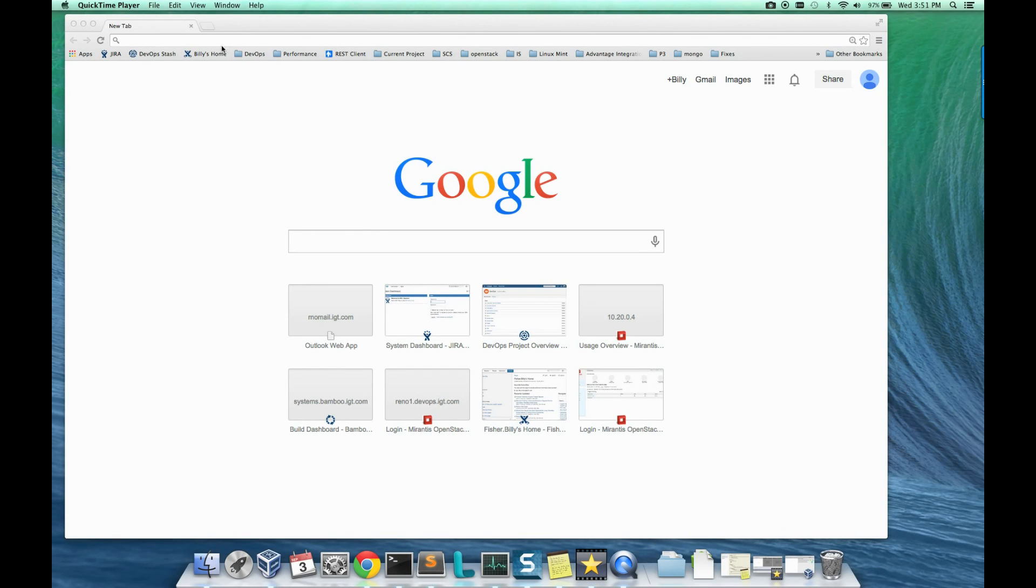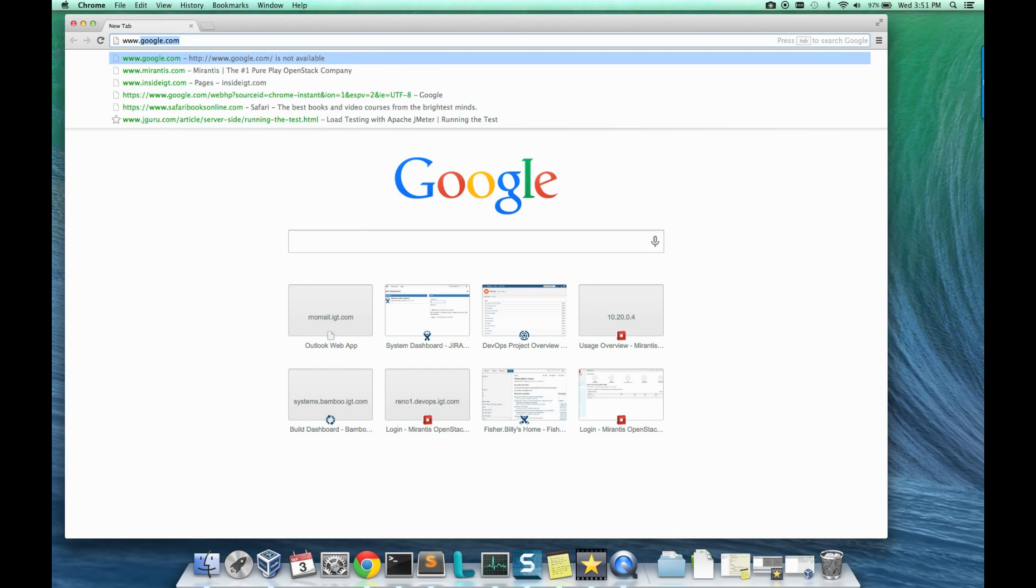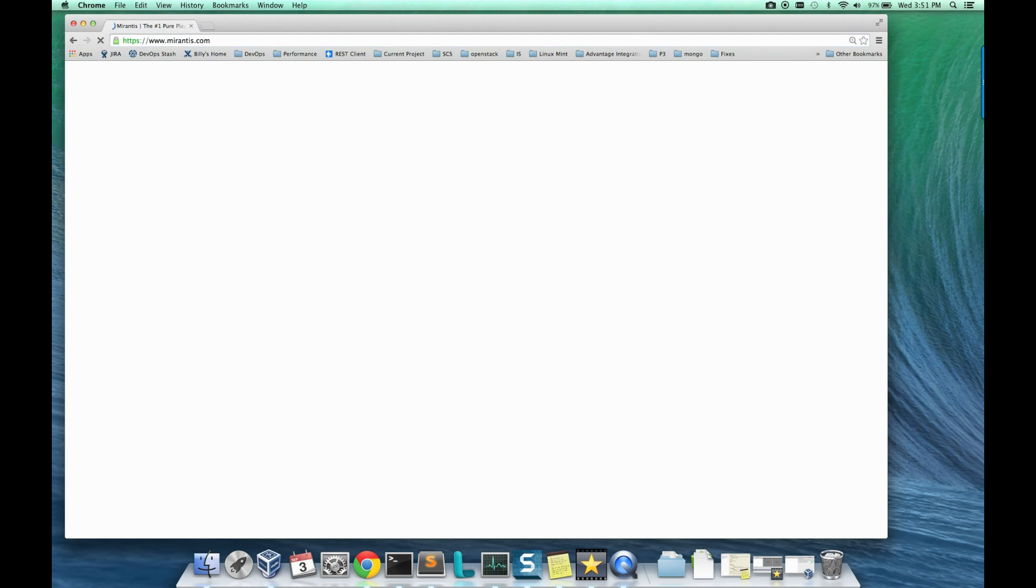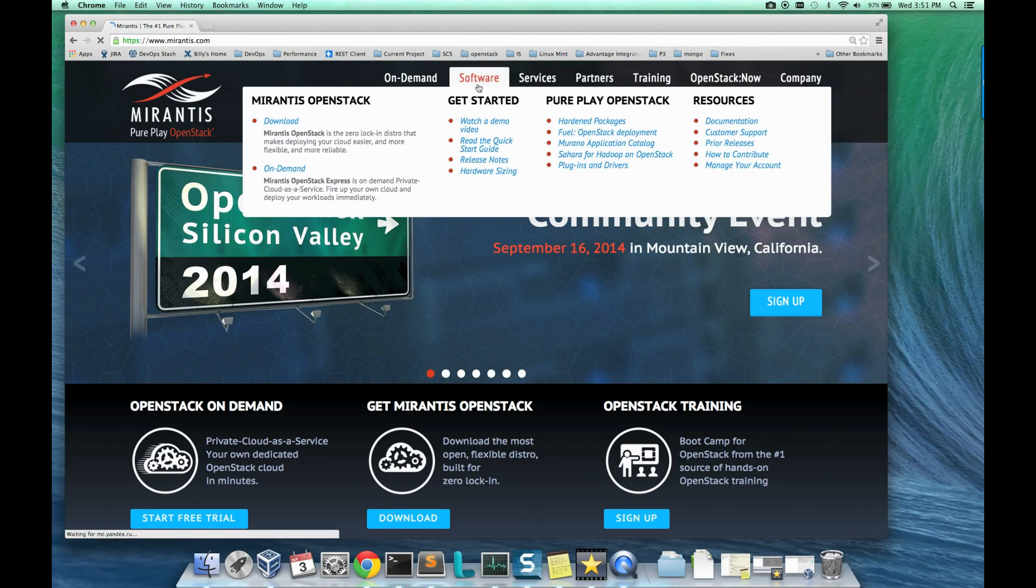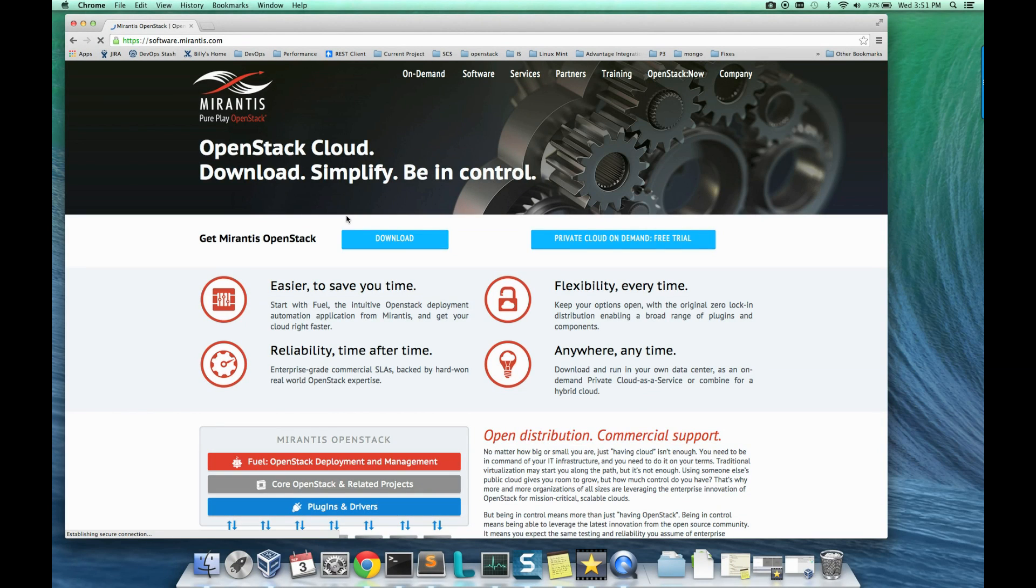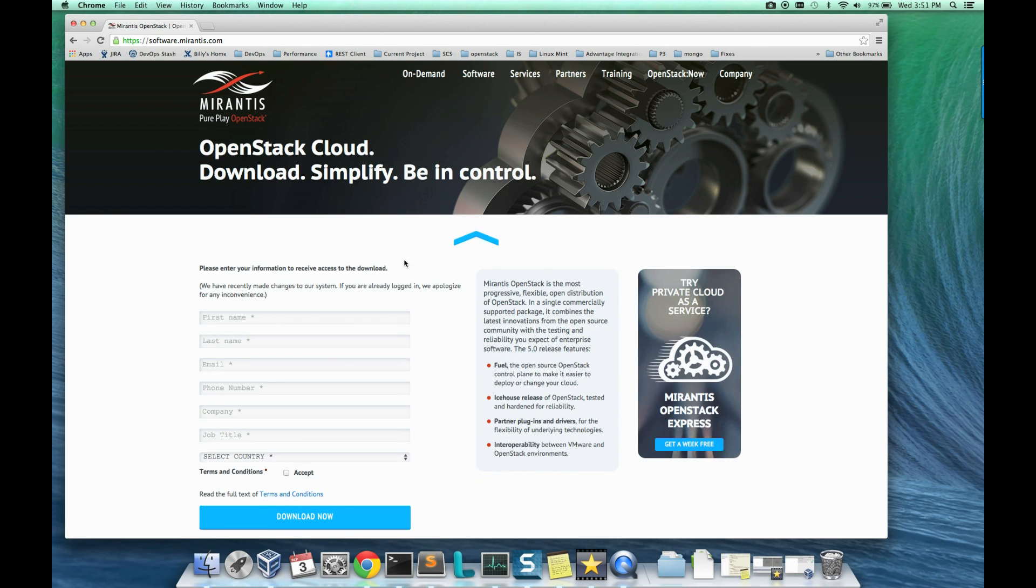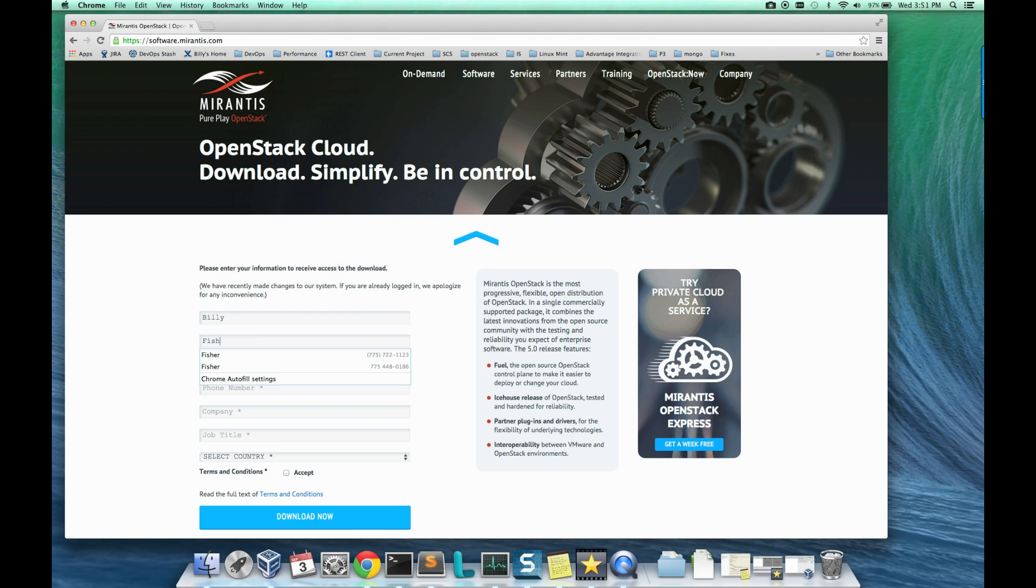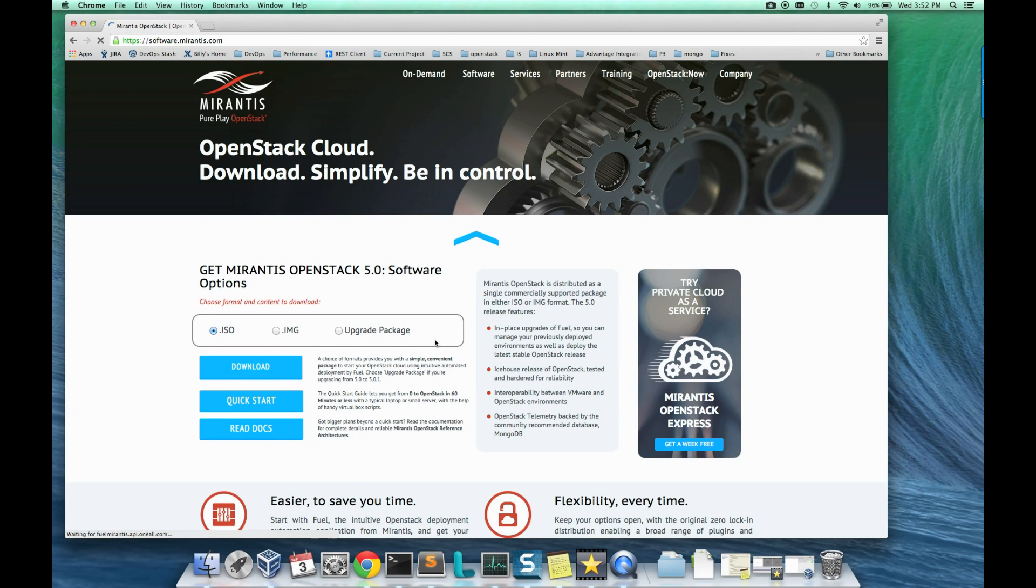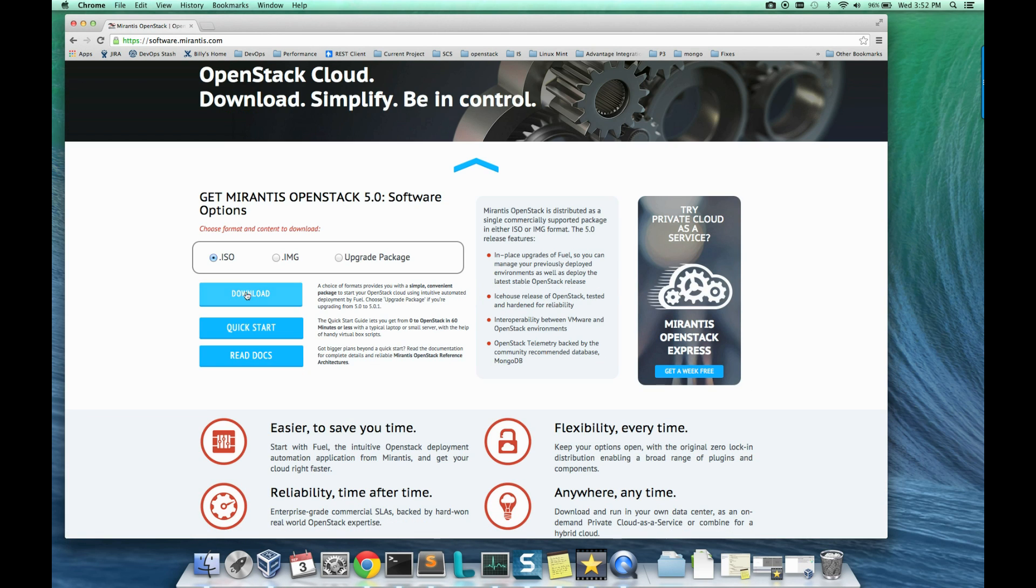We'll start by downloading Mirantis OpenStack. Go to Marantis.com, enter your information, and click download.